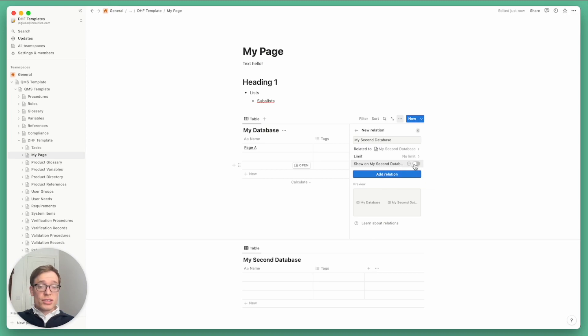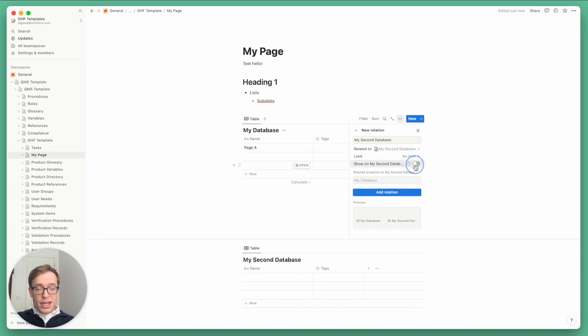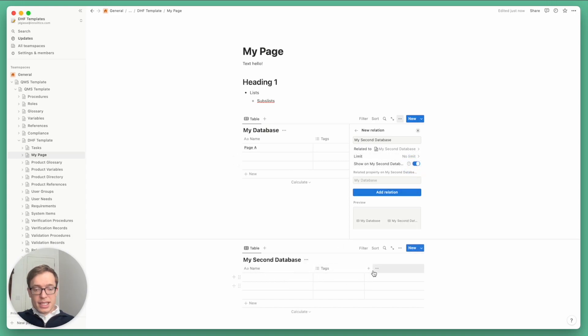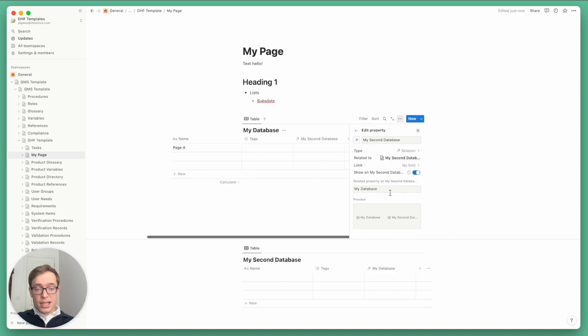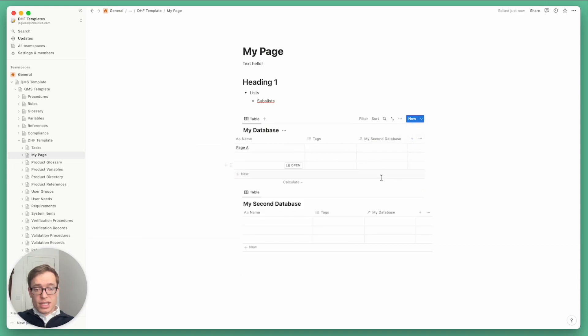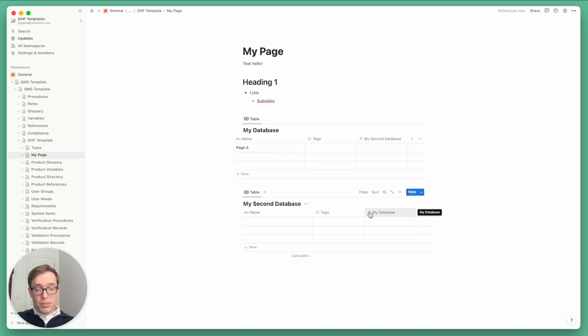And then you can also have it show up on both sides. So if I select this, then it will add a new property on my second database, and you'll be able to add items in the relationship on either side. So I'll go ahead and do that. Click add relation. Close it. And sure enough, you can see here's a relation property. You can tell from the arrow on this side and this side.